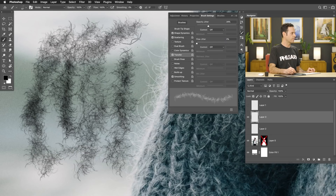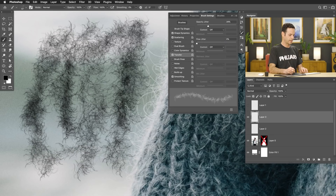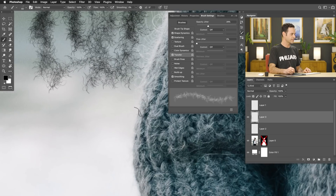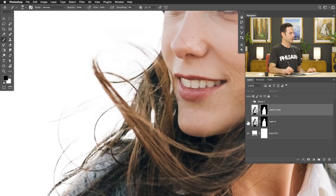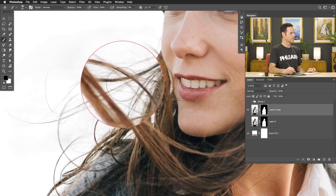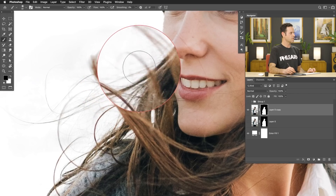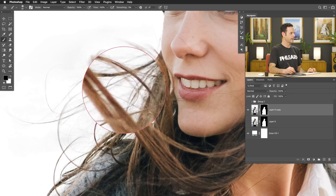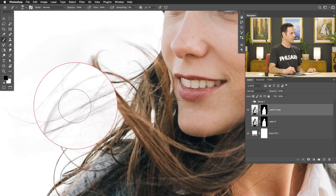Check this out. This is a brush that I can literally paint with and it kind of looks like the fuzzies of the edge of the sweater, right? This is a before and there's the after. You can see we have much more realistic hair in general.